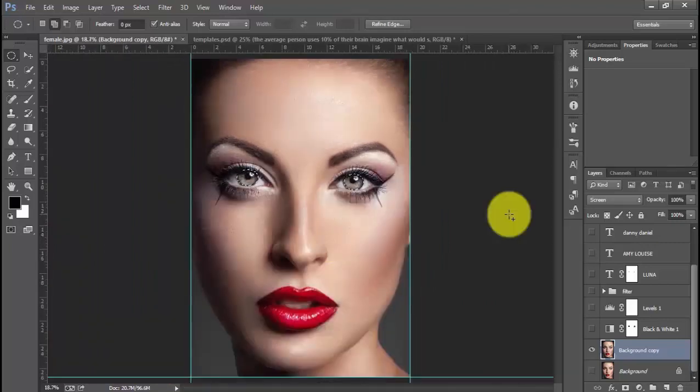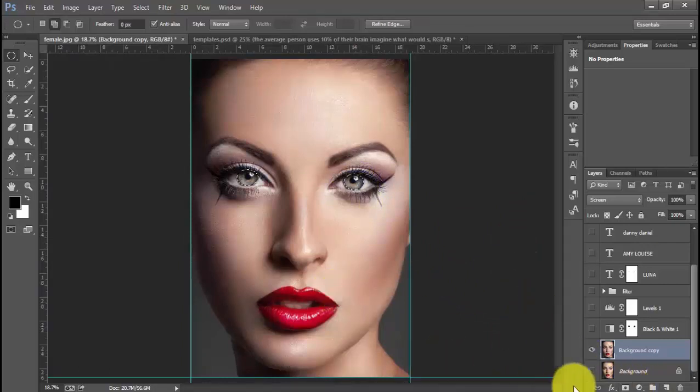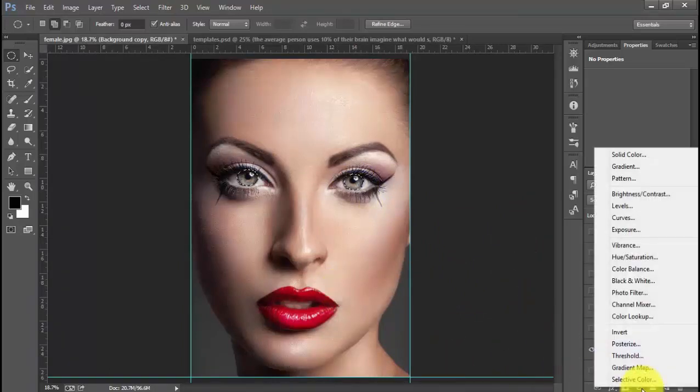What I will do now is add an adjustment filter to this selection. I will do that by clicking add or fill or adjustment layer and choosing vibrance.